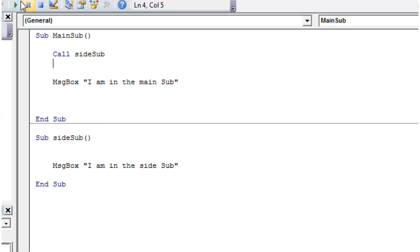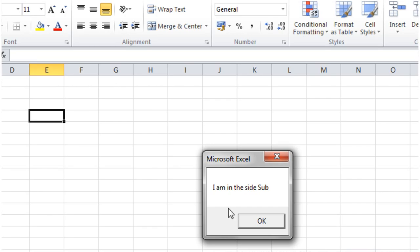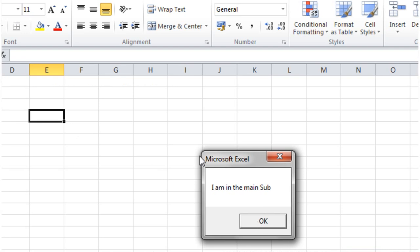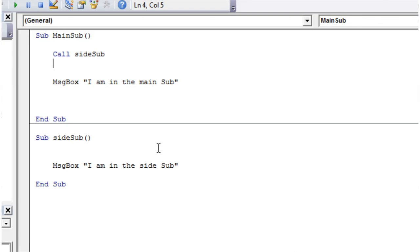So if we run this now, it's going to say, I am in the side sub, and then we press OK, and then it says, I am in the main sub. So that is how, very basic, you would call a sub-procedure.